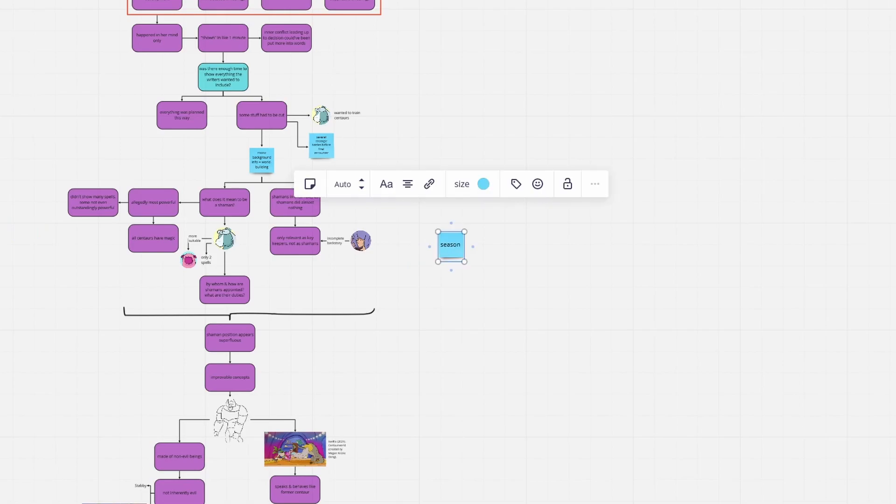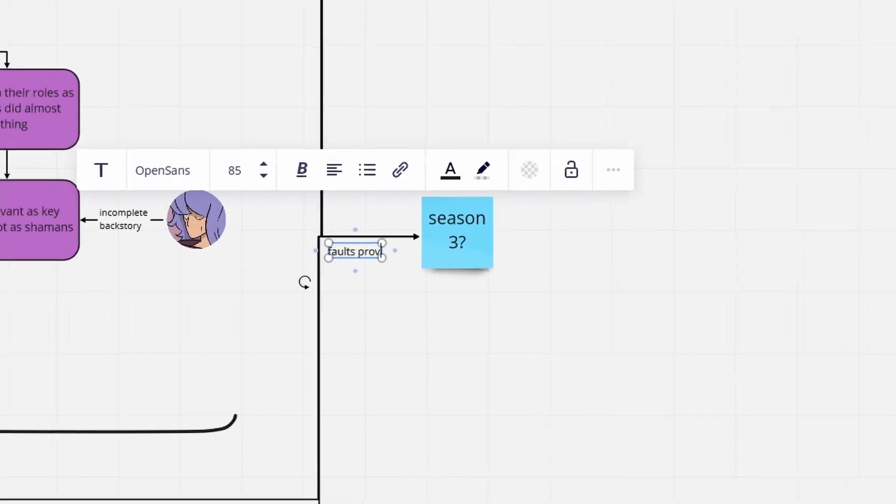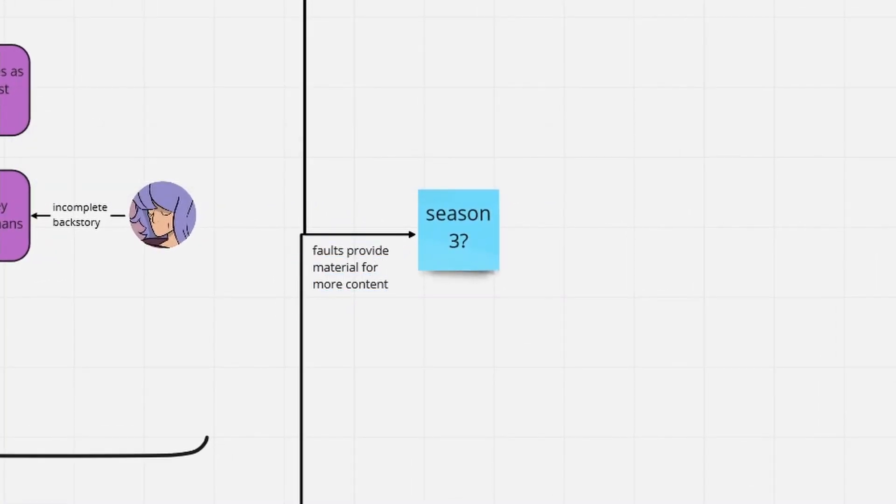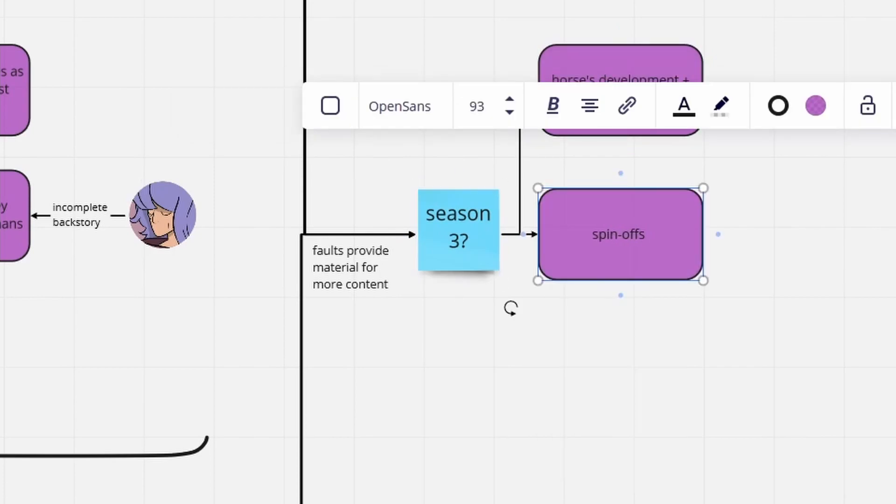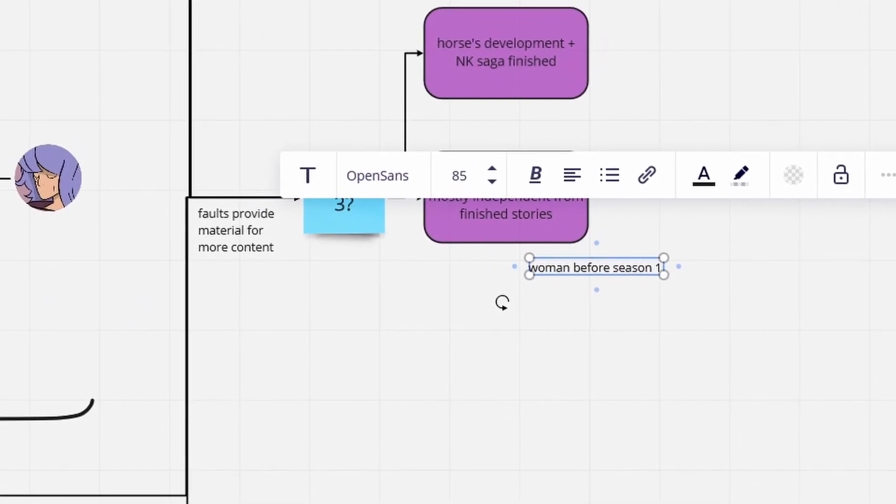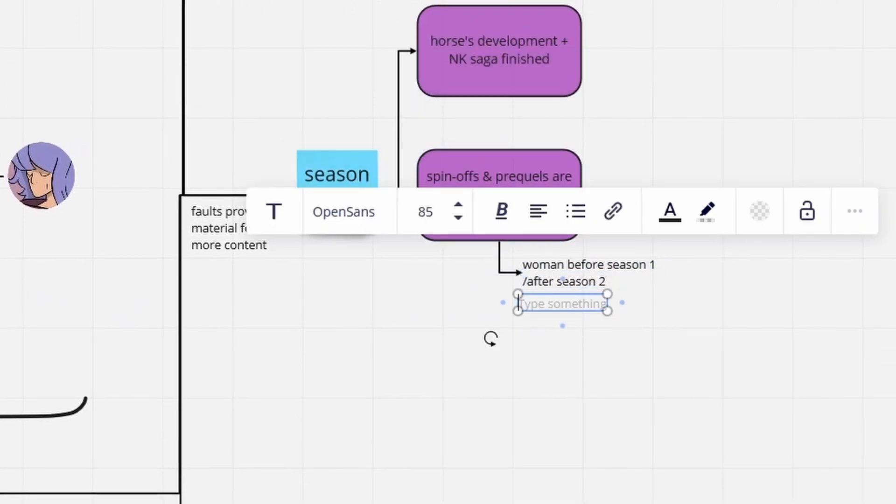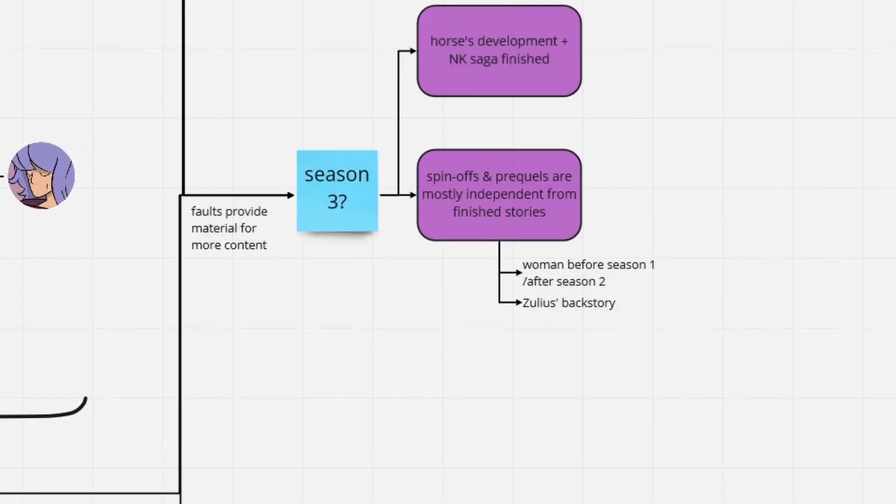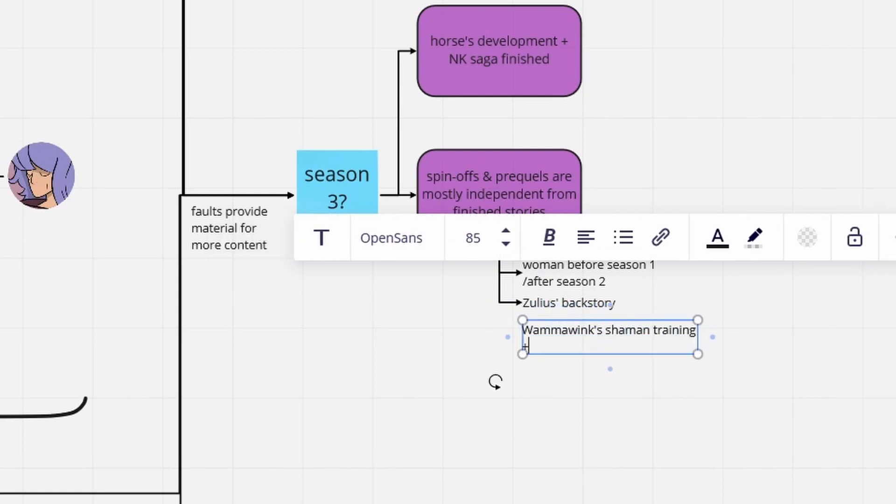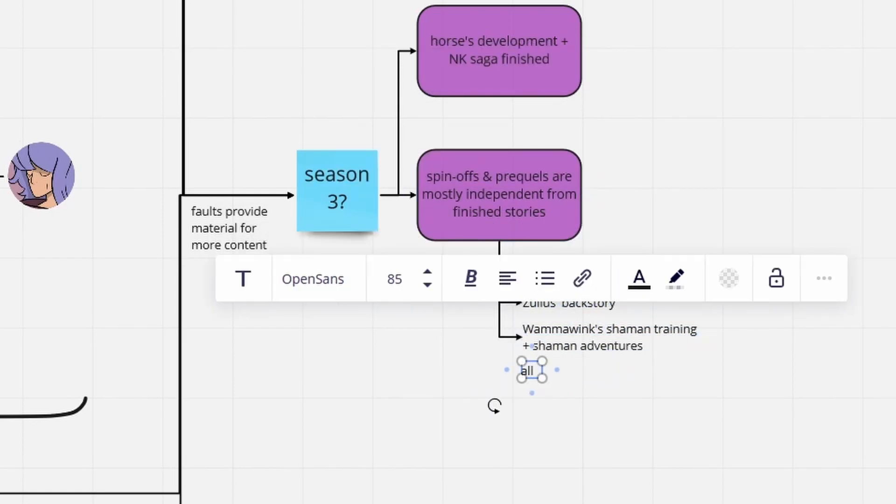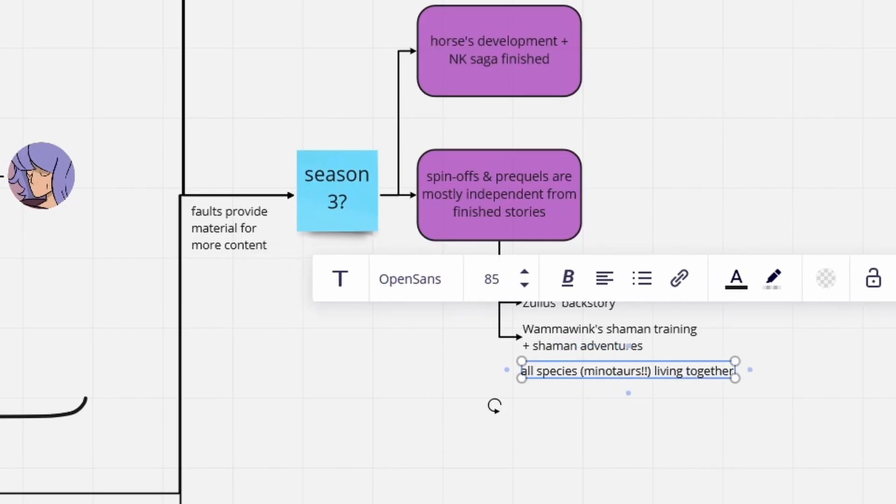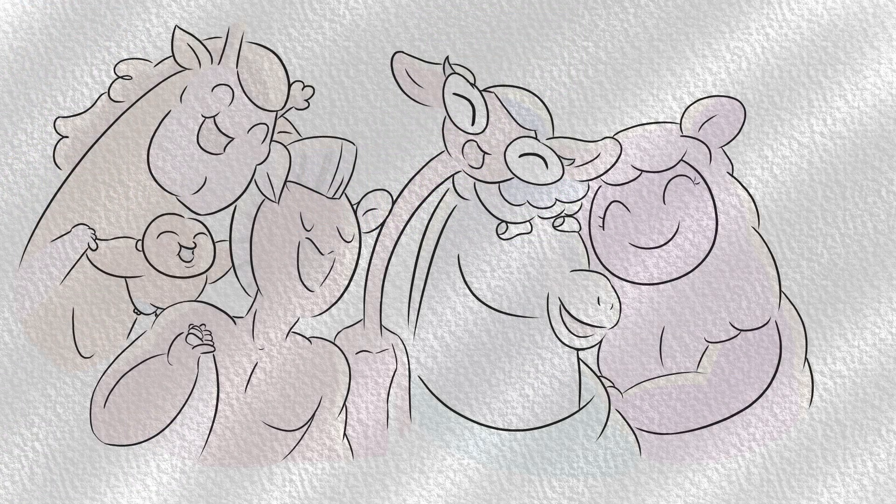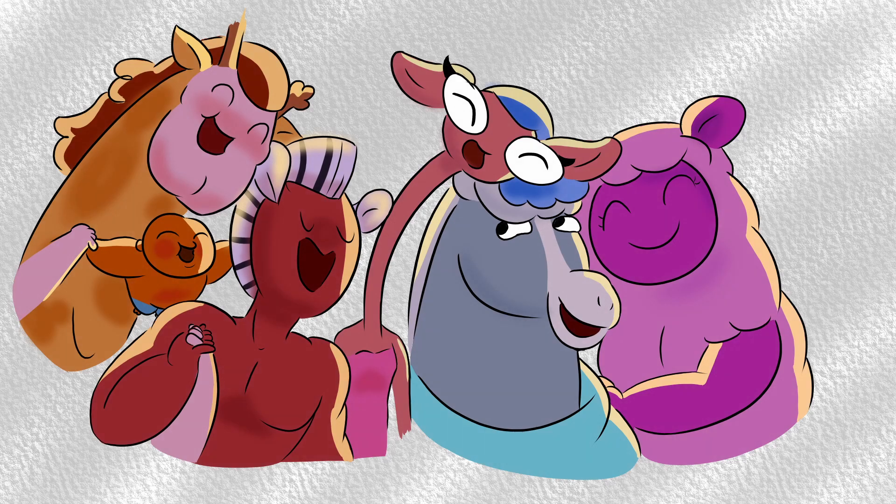The Season 2 finale made it pretty clear that Horse's and the Nowhere King's parts in the story are over. But even if the main story has come to an end, prequels and spin-offs can always be produced. Besides some other possibilities, these could be used to explore the story of the woman in more detail. A yet deeper dive into the herd's backstories, including more infos on the shamans, would also be interesting, even if none of this comes to be. And our questions are never answered. We love Centaur World anyway.